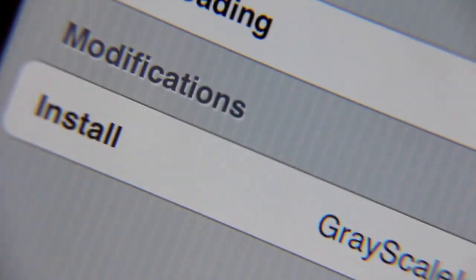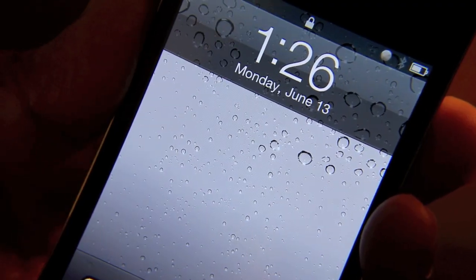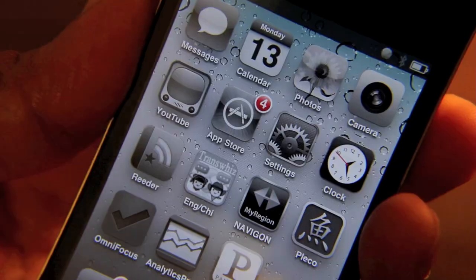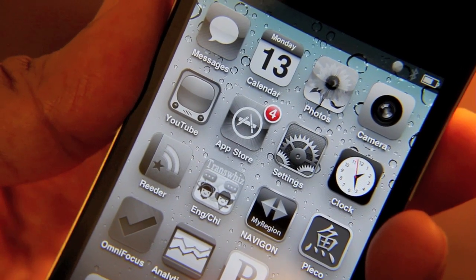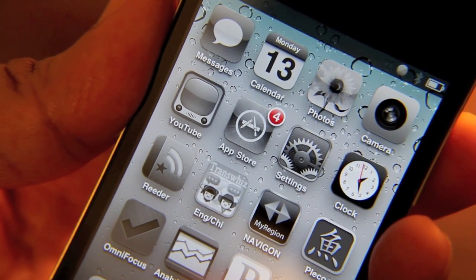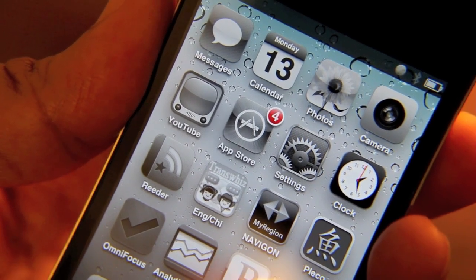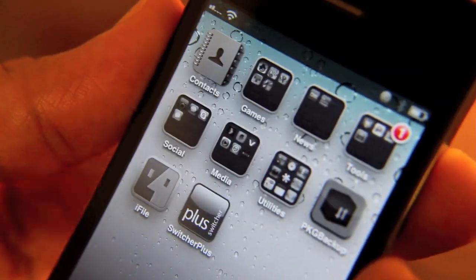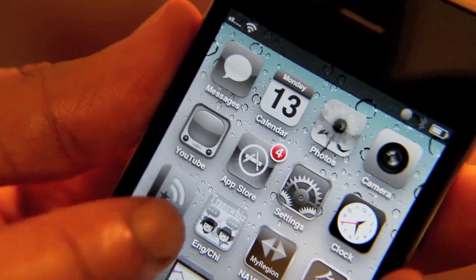Let me go ahead and install this and show you how it works. All right, so back to our lock screen. Let's unlock our iPhone and there you go. It's almost like the old black and white TV from back in the 80s, the early 90s. If you want to go back old school style, folks, Grayscale Icons is the tweak for you.